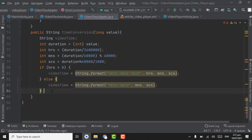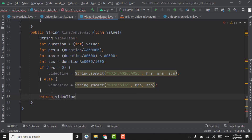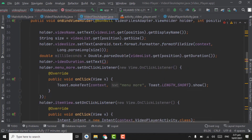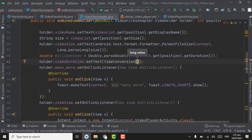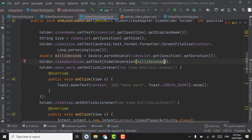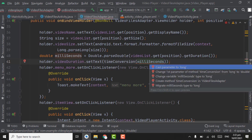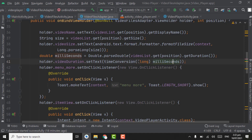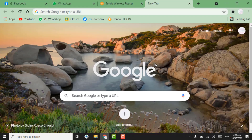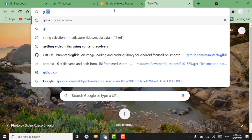Below the if statement, return videoTime. Now use this method in the adapter: holder.videoDuration.setText(timeConversion((long) milliseconds)). Point on milliseconds, press Alt+Enter, and cast the parameter to long. For getting the thumbnail, we will use Glide, which is an image loading library. Open Chrome and search for Glide.